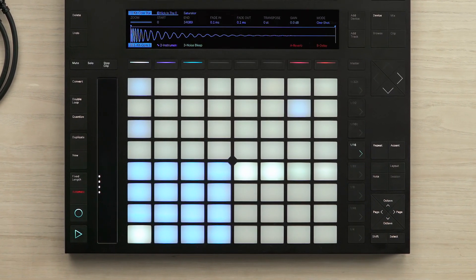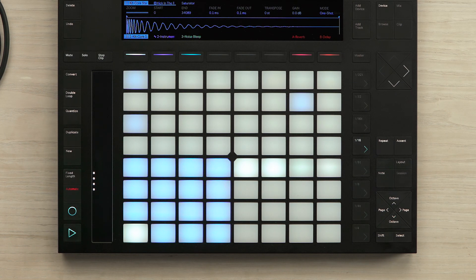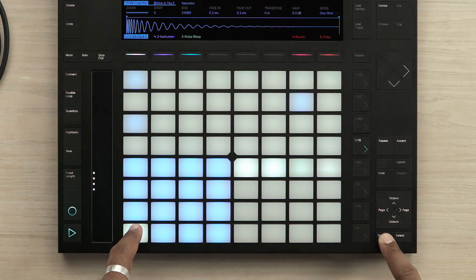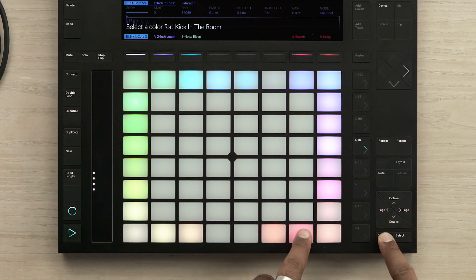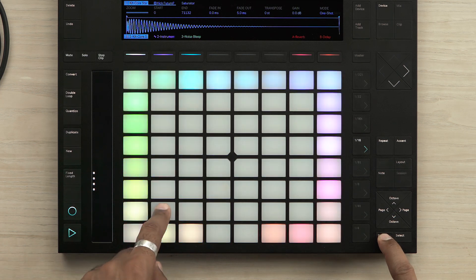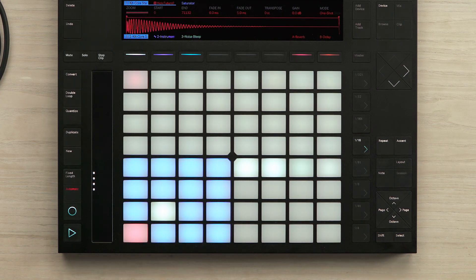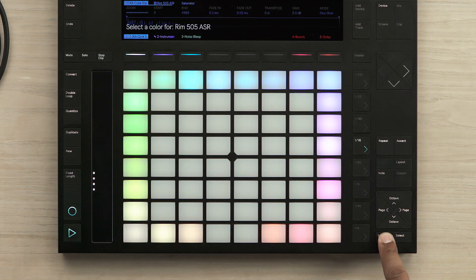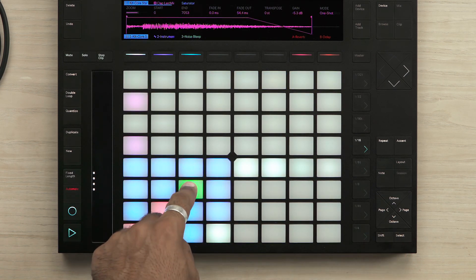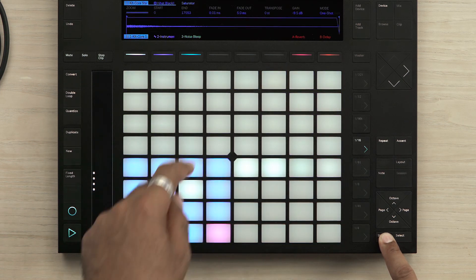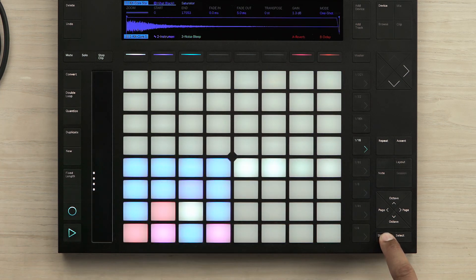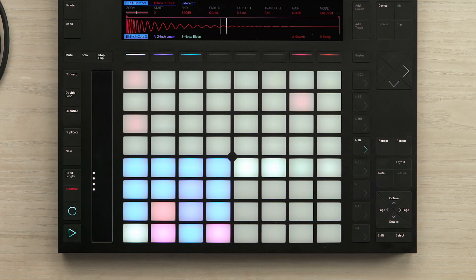The first thing I'd like to do is to change the color of some of the pads. This is really helpful because it helps you to remember what type of percussive sounds you have in each of the pads. I'll hold the shift button and select a pad to change the color. Once I've changed the color of that particular pad, you can also see that the notes in the step sequencer also take on the same color.